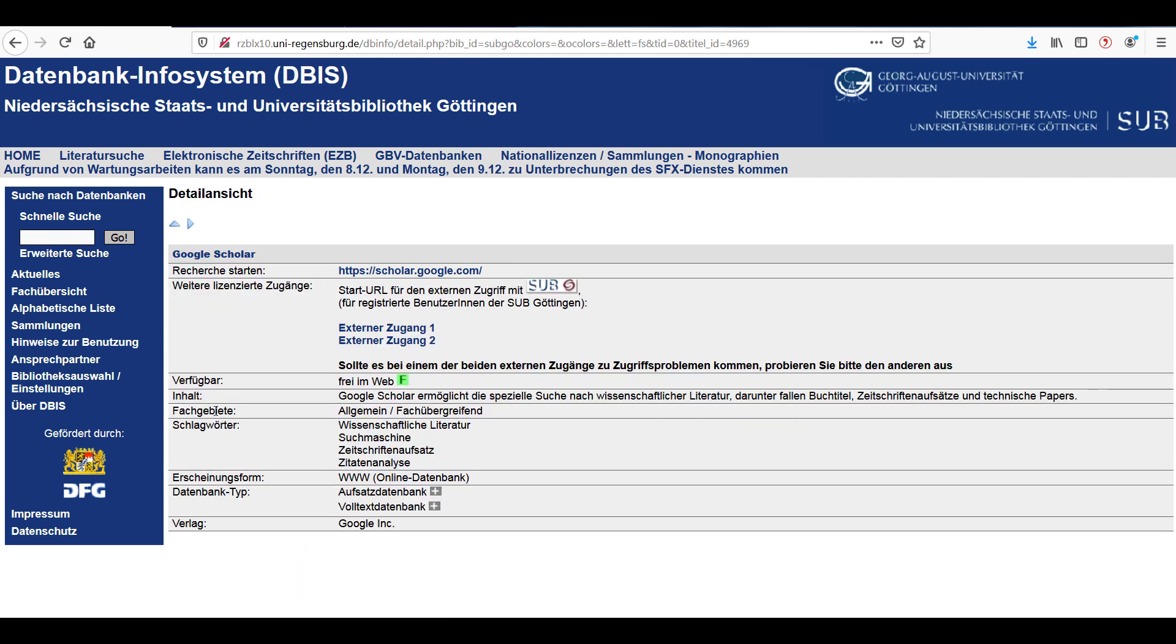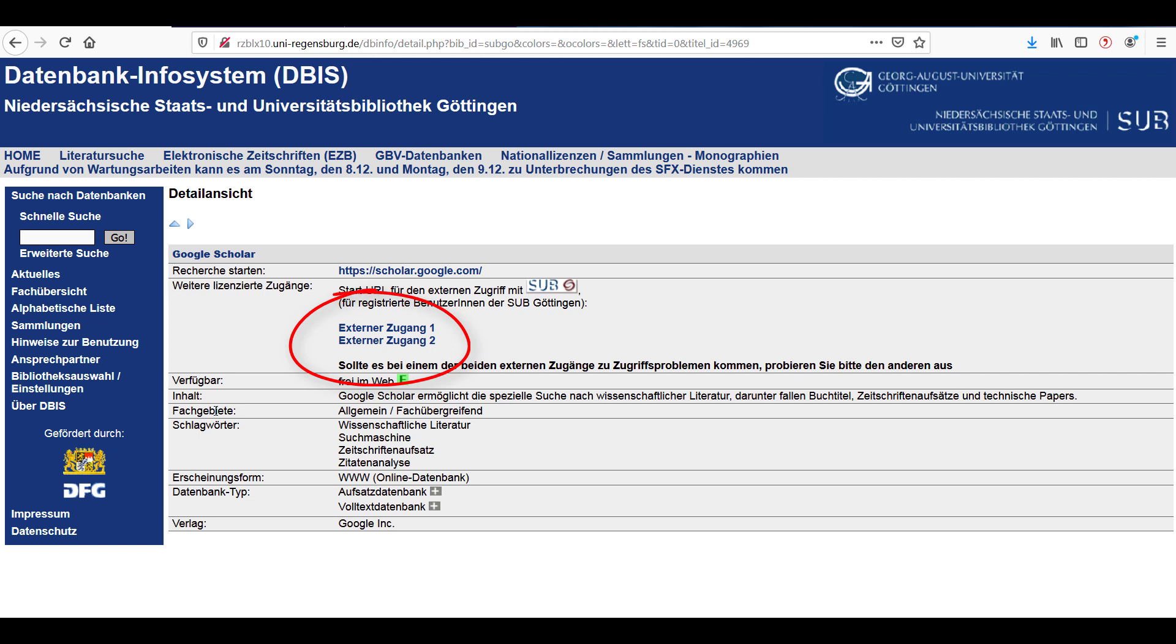After selecting Google Scholar from the list of results, you will see two different access options. If you are on campus, select the link next to Recherche starten, which means start research. If you are off campus, select one of the links provided under Weitere licensierte Zugänge, which stands for Other Licensed Access.